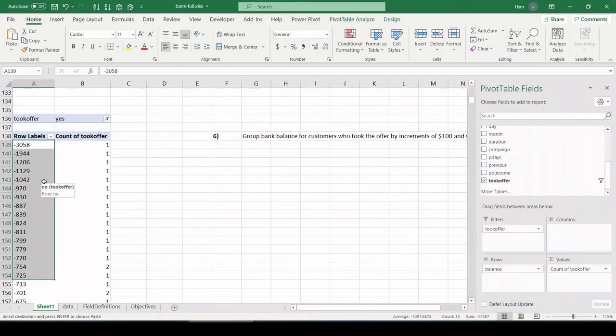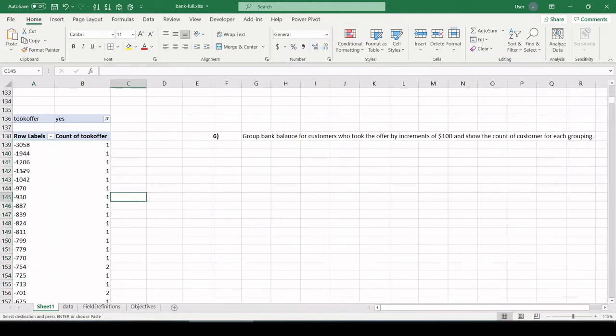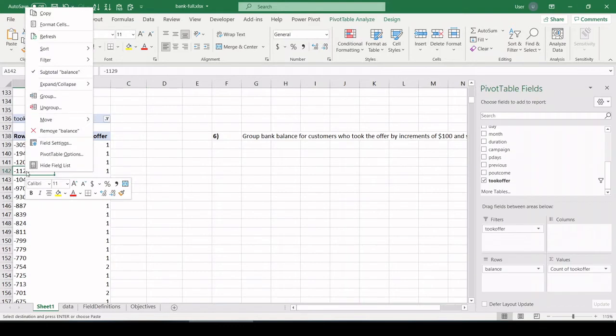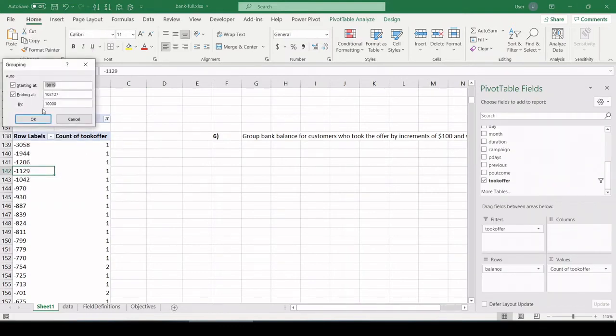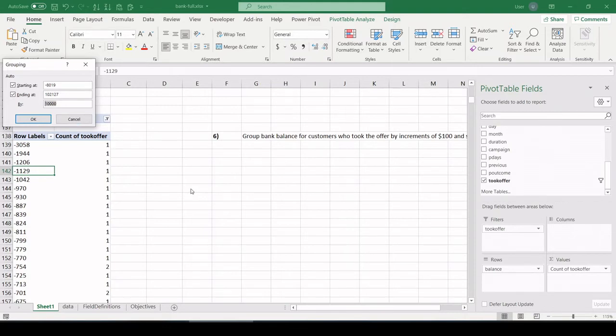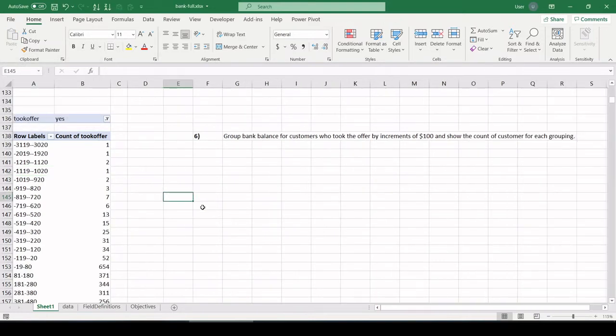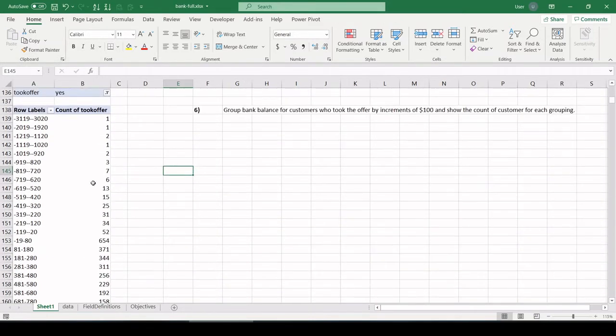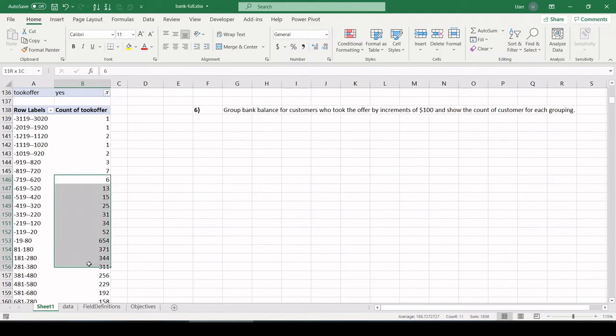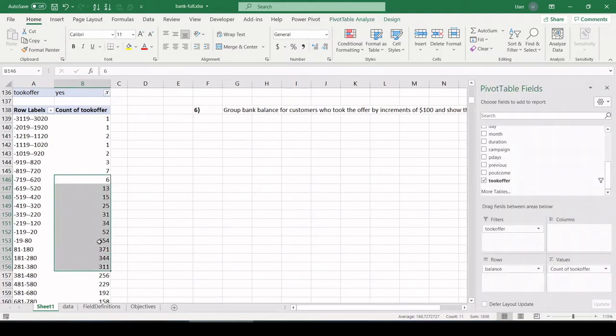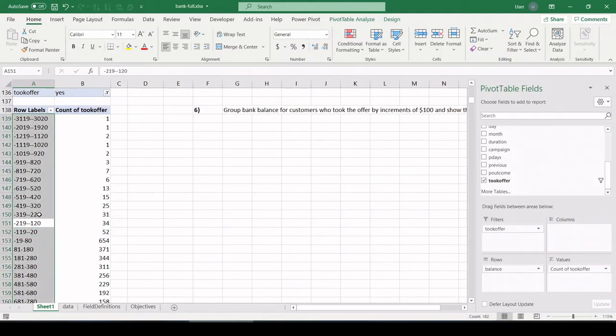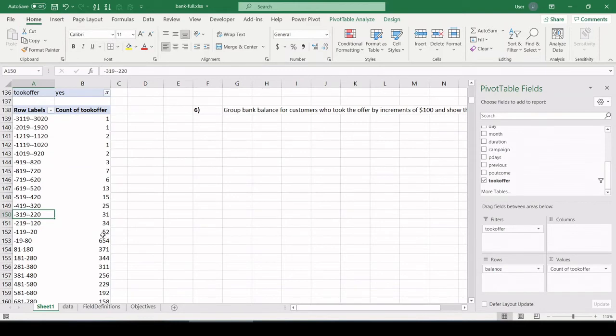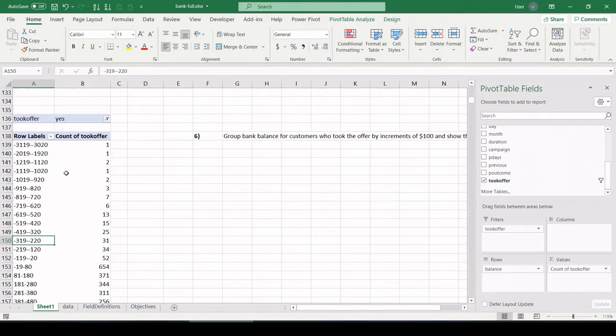Now the question is asking us, though, group the bank balance by increments of $100. So instead of having every possible bank balance here, we want to have buckets that are in $100 increments. So the way you do that, right-click in your bank balance, group, and here's your starting point. That's the lowest bank balance. Here's your ending point. That's the highest. And it's saying, what size buckets do you want to group that by? And we want to say $100. So let's click OK. And there you go. Check that out.